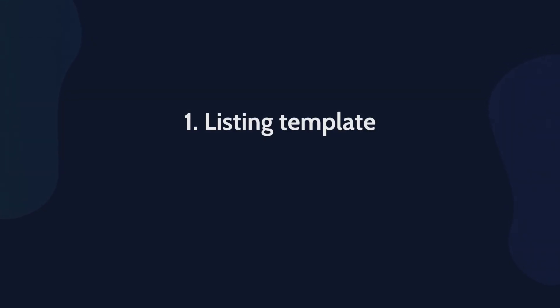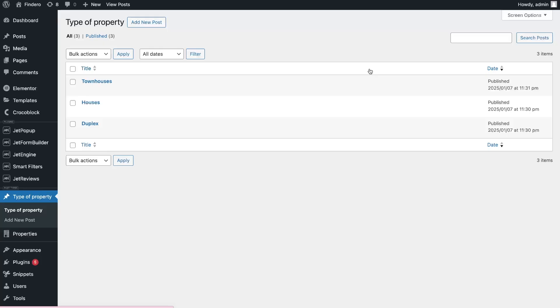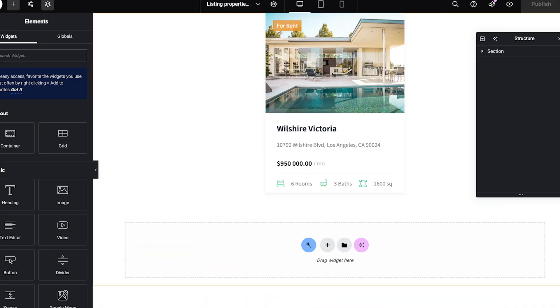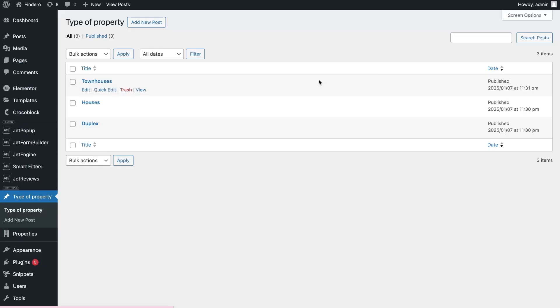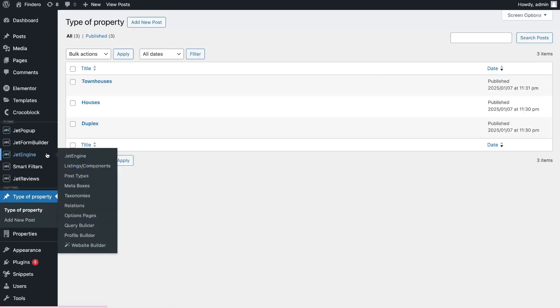To show related posts on the frontend you need two things: listing template to show posts and query to sort them. I already have a listing created, and if you need to create one, watch our how-to video tutorial on the hint. Let's make the query.